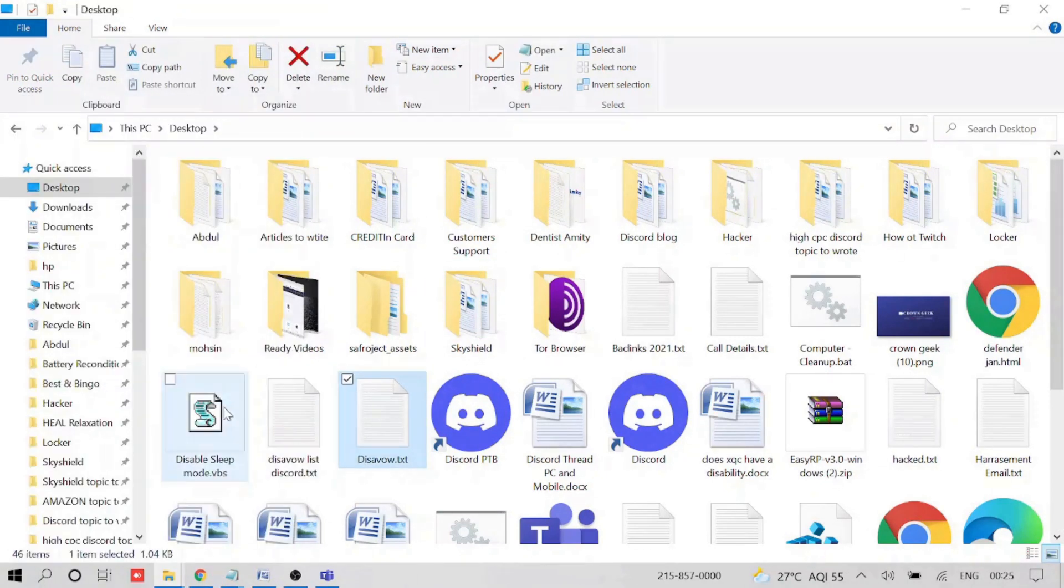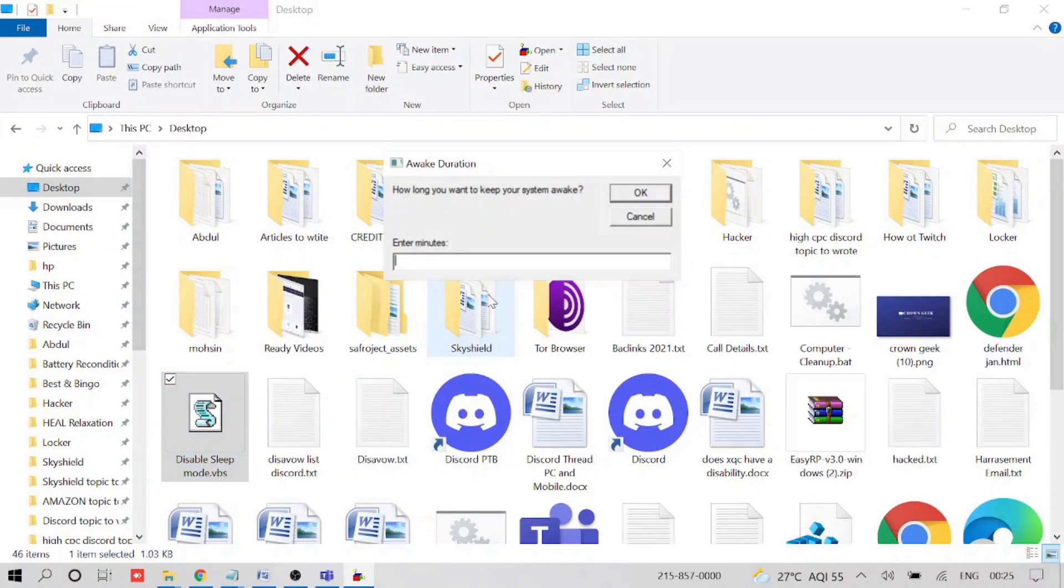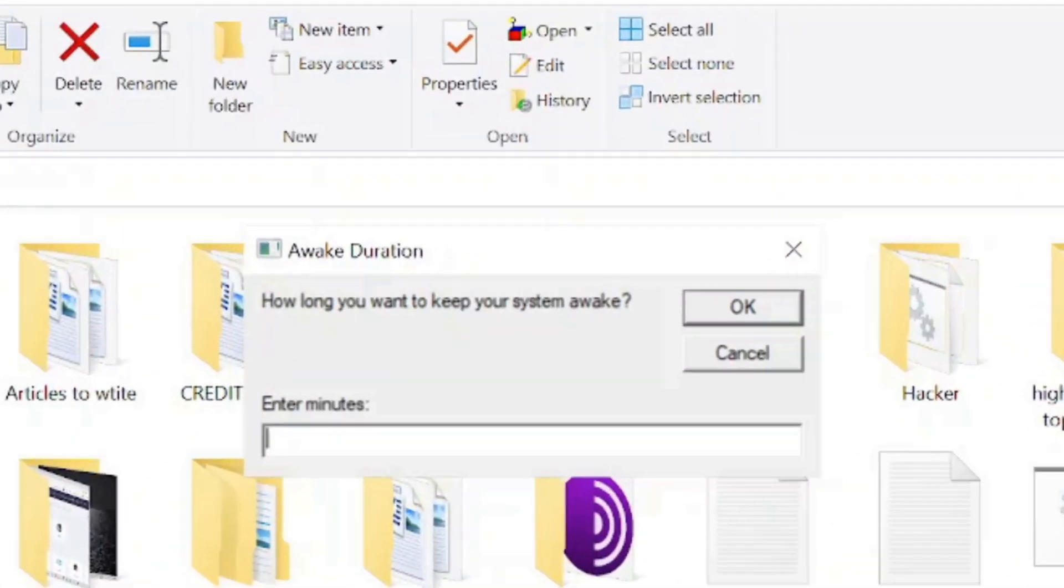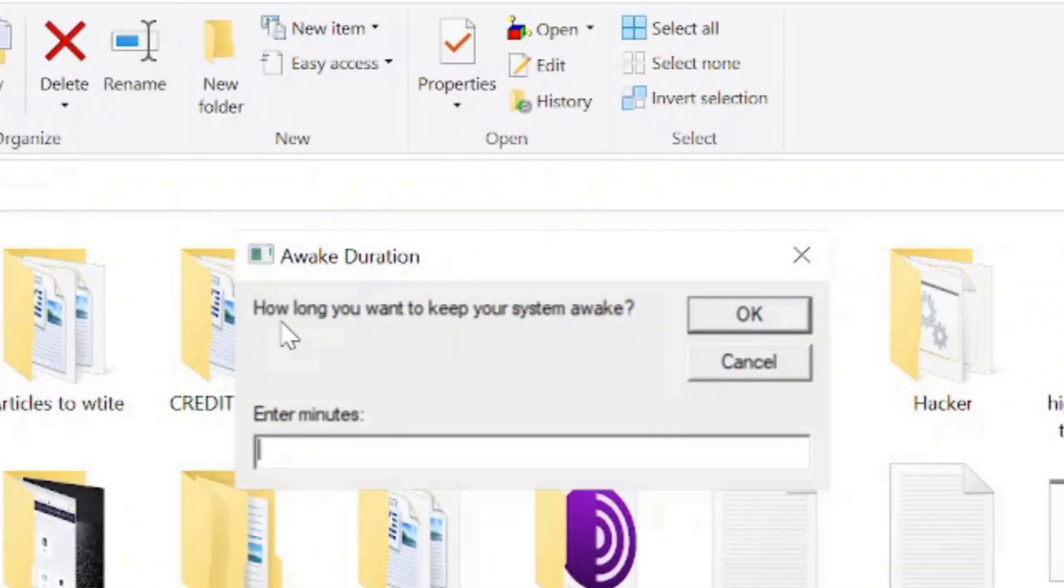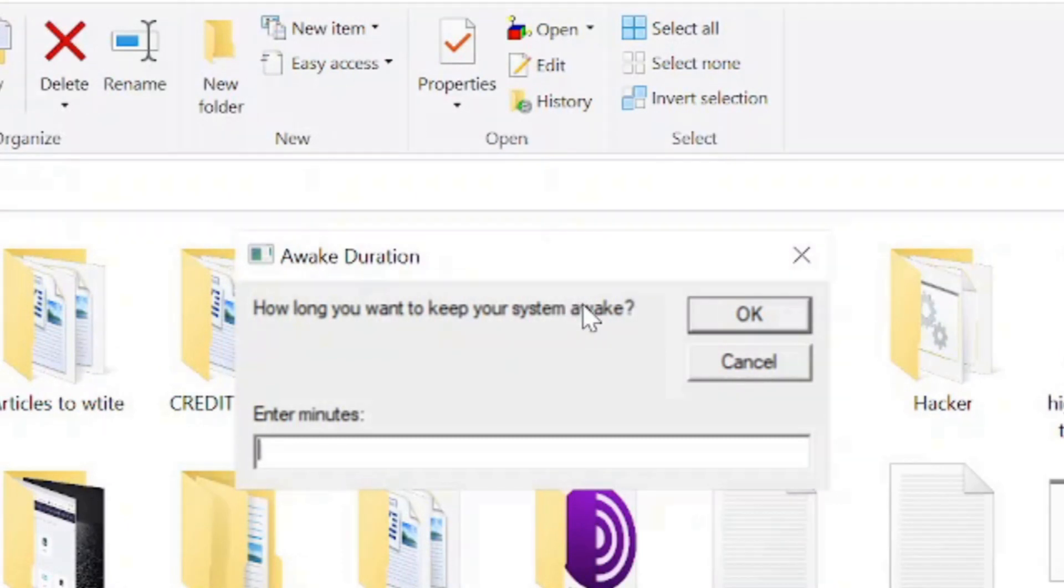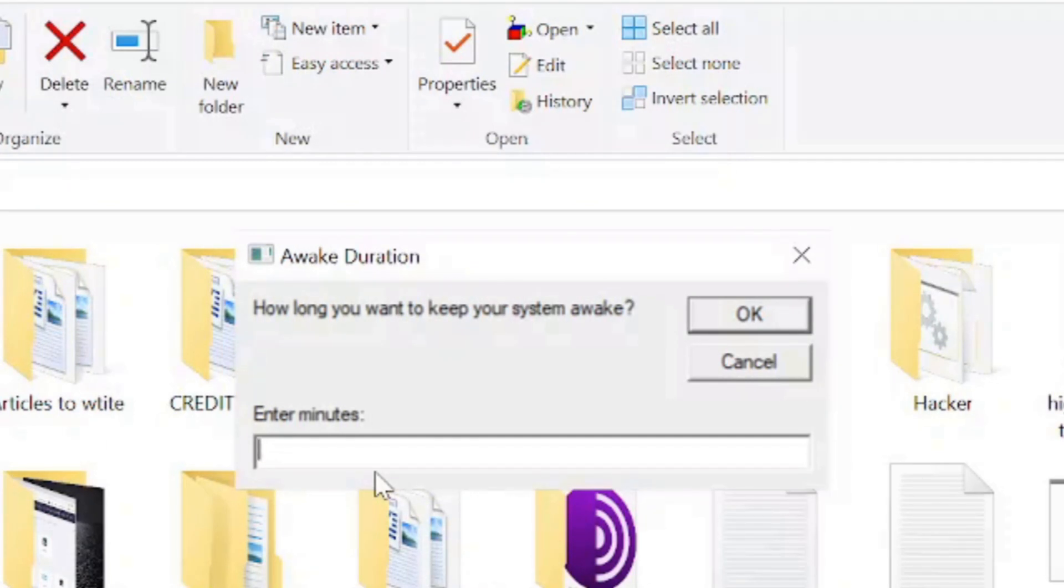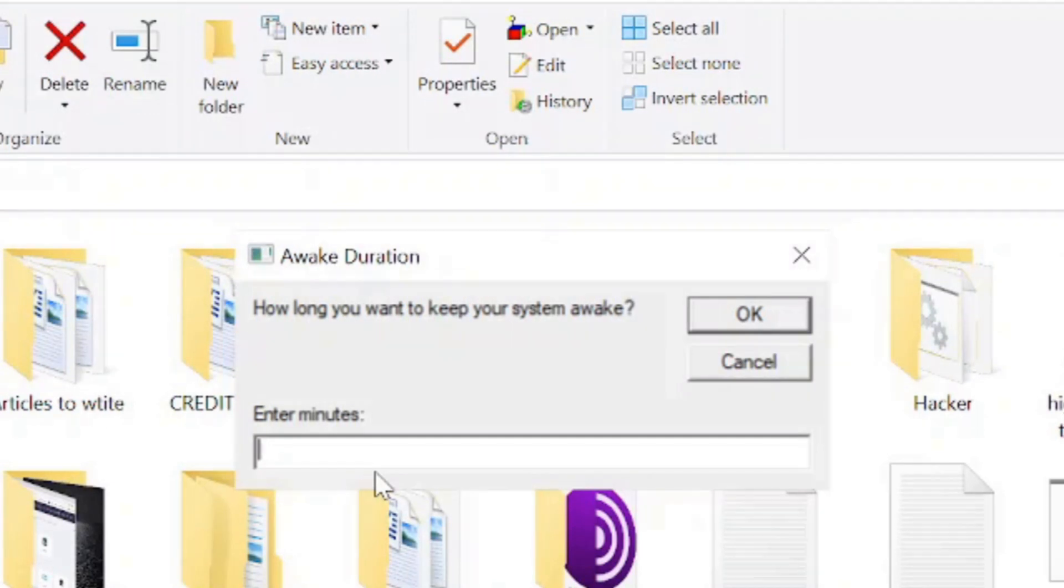Just simply make a double-click on it. And now it asks you, how long you want to keep your system awake? So let's say that if you want to keep it for one day, you need to enter the value in minutes. So you can calculate it. Like for one hour, it's 60 minutes. So if I want to keep it for 10 hours, I will take 600 minutes.